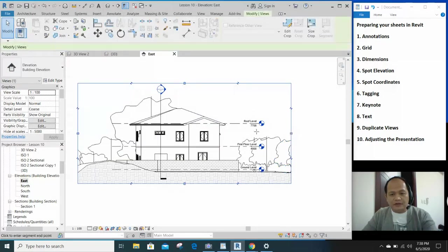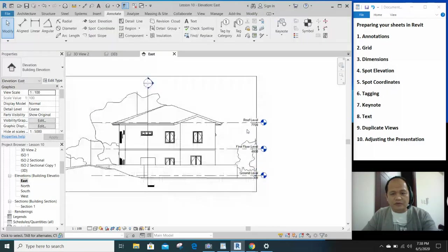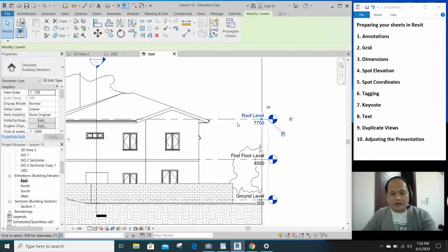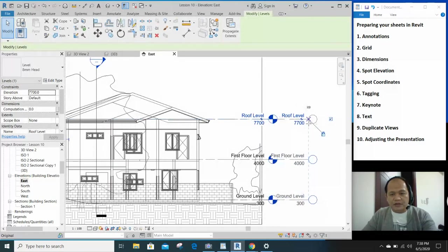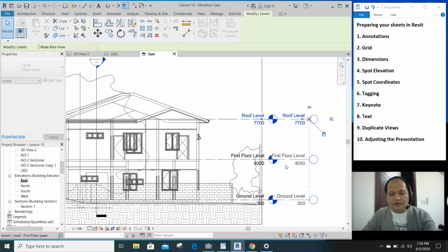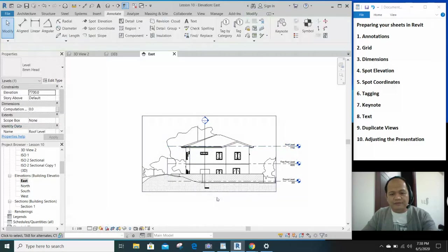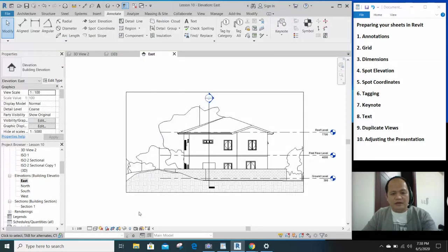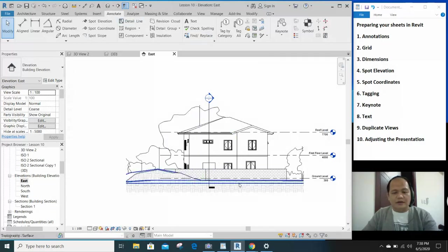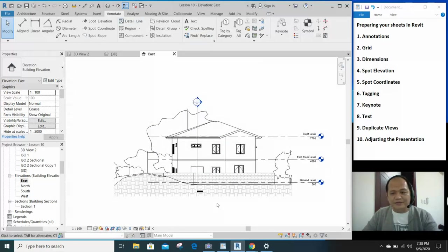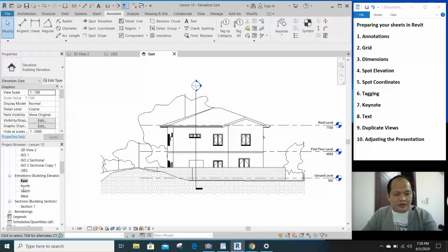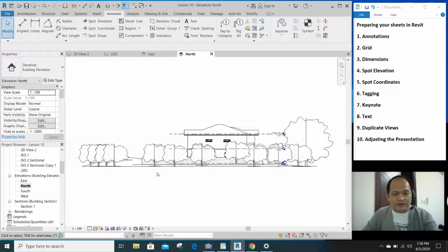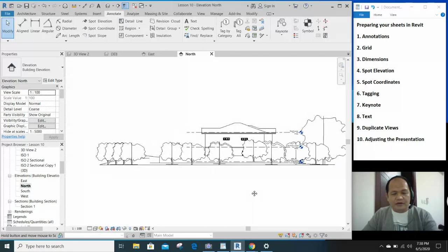So that looks okay, maybe a little bit more here. Maybe you want to pull your levels a little bit away from the drawing area. Then you can click again the crop region and you can see the boundaries. Let's check the other elevations. On the north elevation you can do the same.